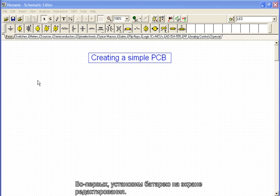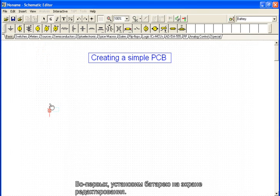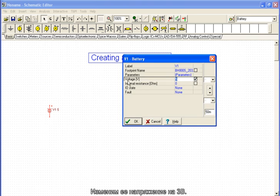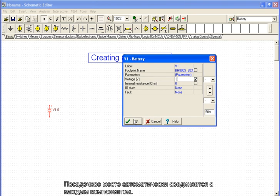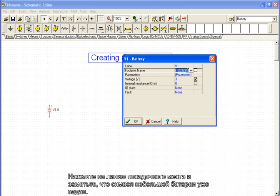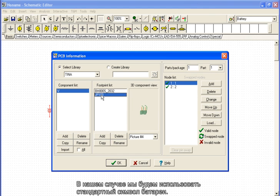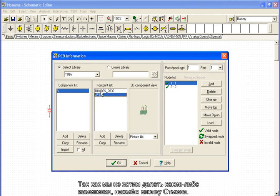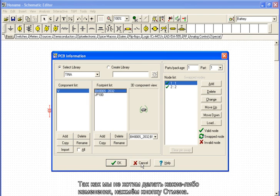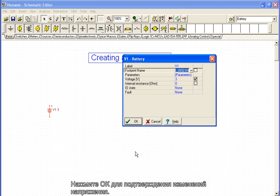Let's first place a battery on the editing screen. We change its voltage to 3 volts. A footprint is automatically associated with each component. We click on the footprint line and see that a small battery symbol has already been assigned. If the battery was external, we could use a connector instead. In this case, we will use the default battery symbol. Because we do not want to make any changes, we click Cancel. Click OK to confirm the change to the voltage.